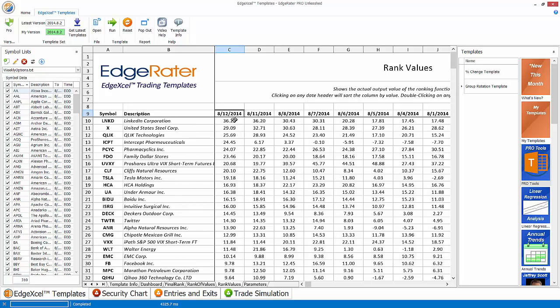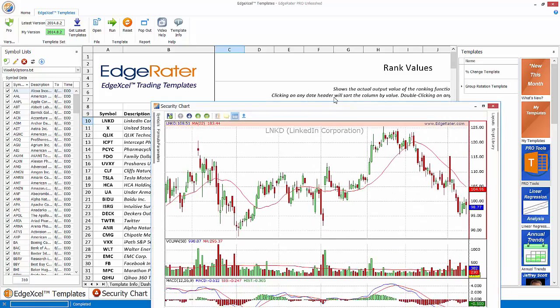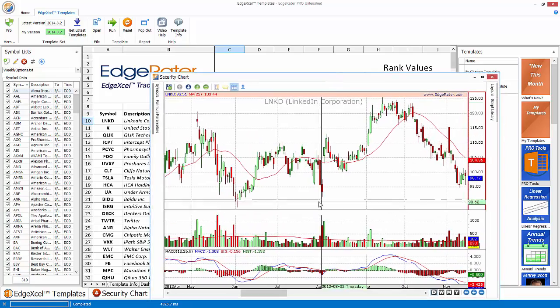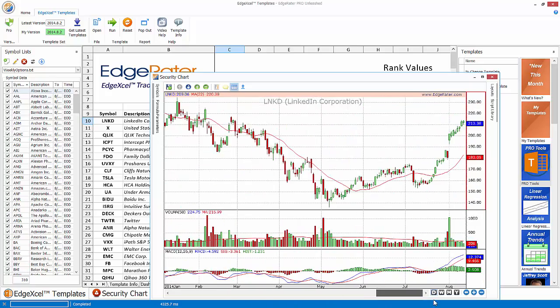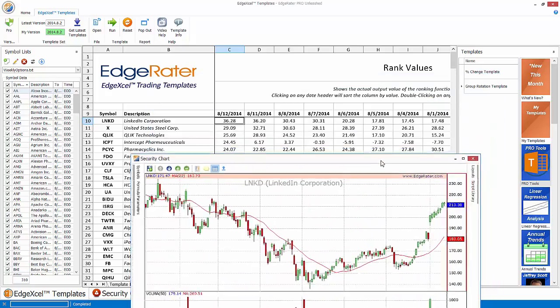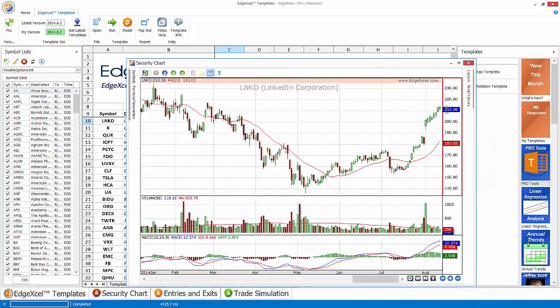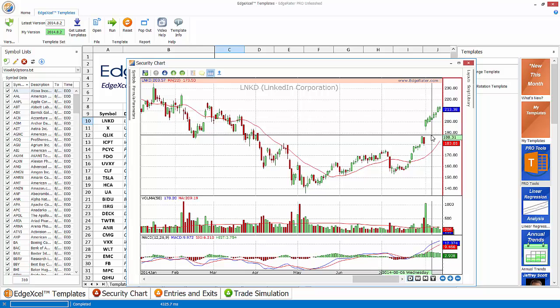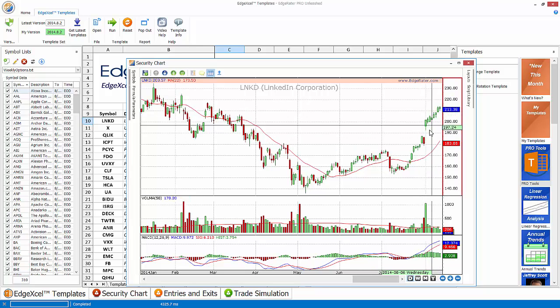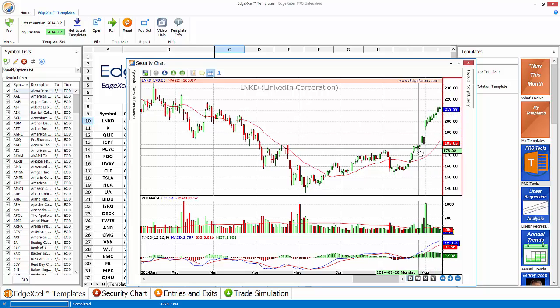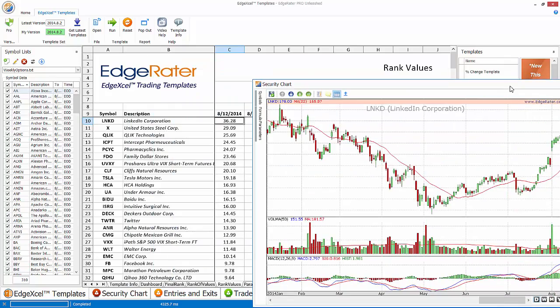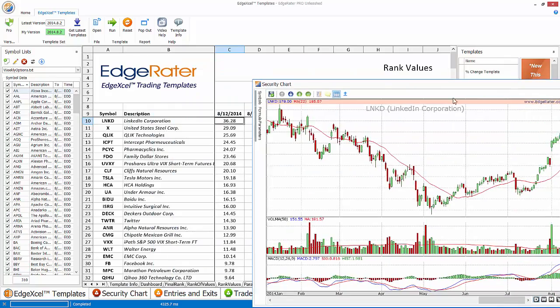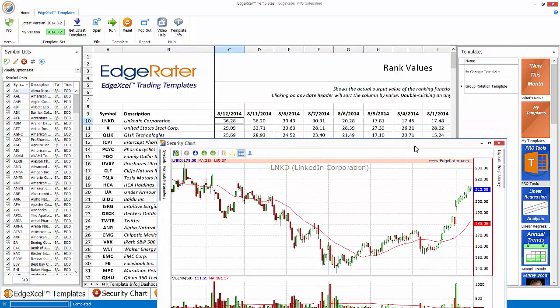So if we scroll all the way to the front of the worksheet and we find the latest date that we have data for, which is August 12, 2014. I can see that LinkedIn actually has a 36.28 percent 22 day gain. And if I bring up the chart, we'd find that that was a 36.28 percent gain.